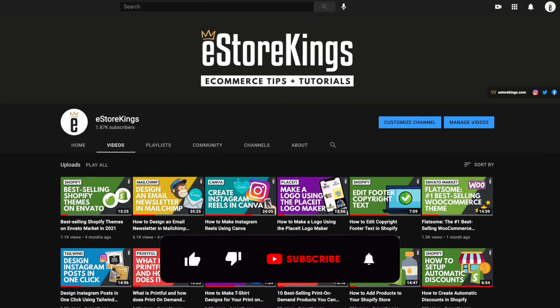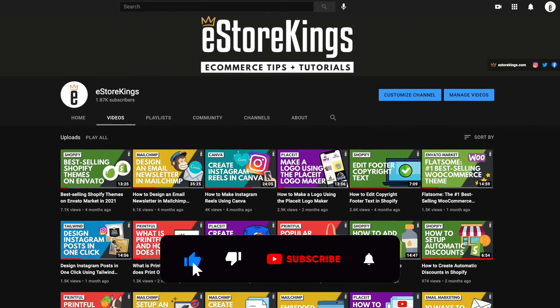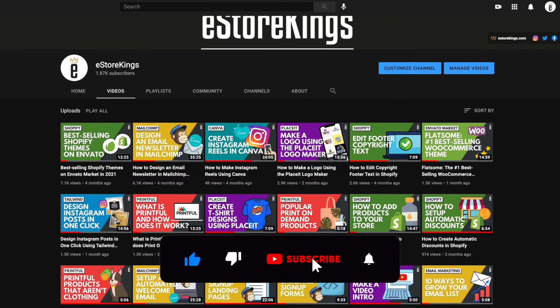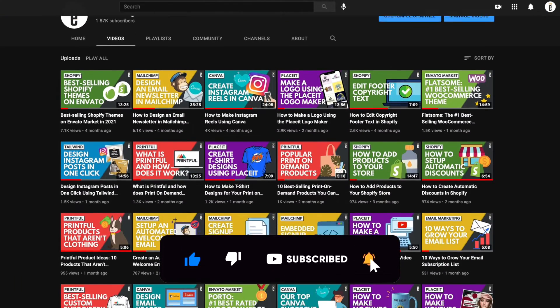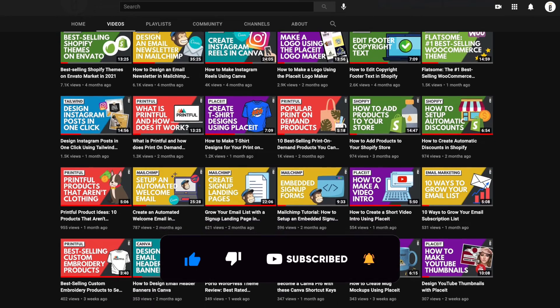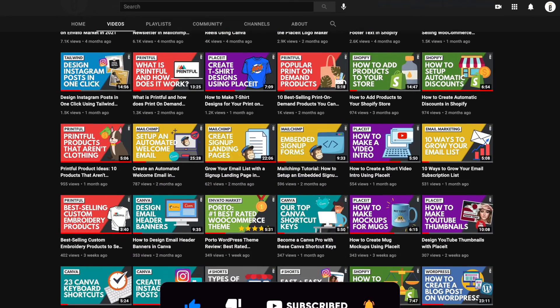Before we get started, be sure to subscribe to the eStoreKings YouTube channel for more product mock-up videos along with marketing tips and tricks.